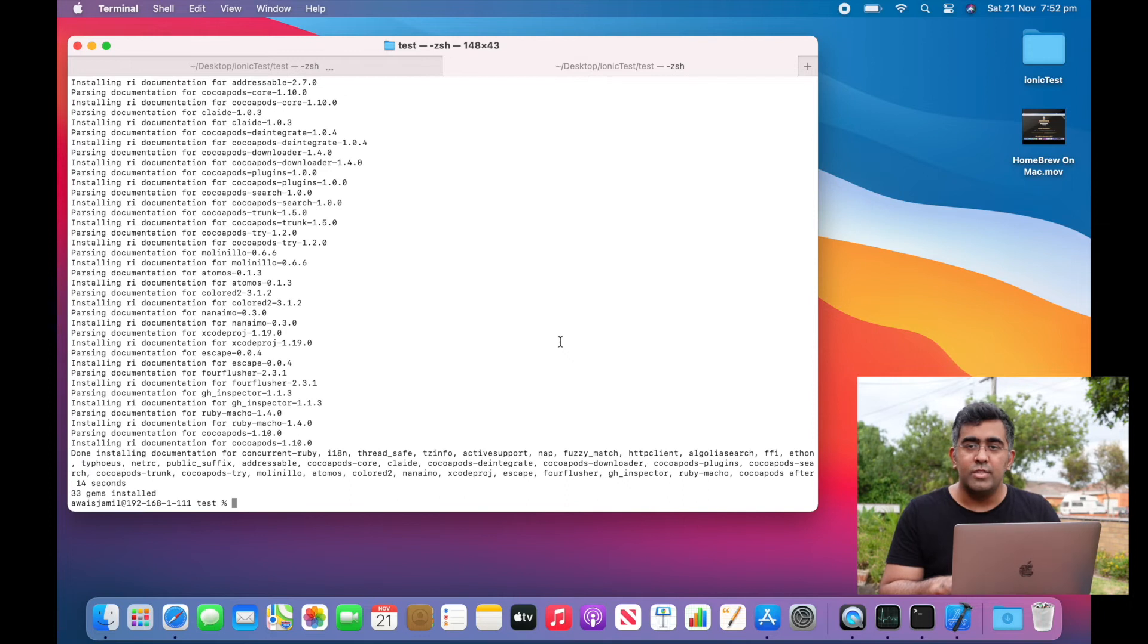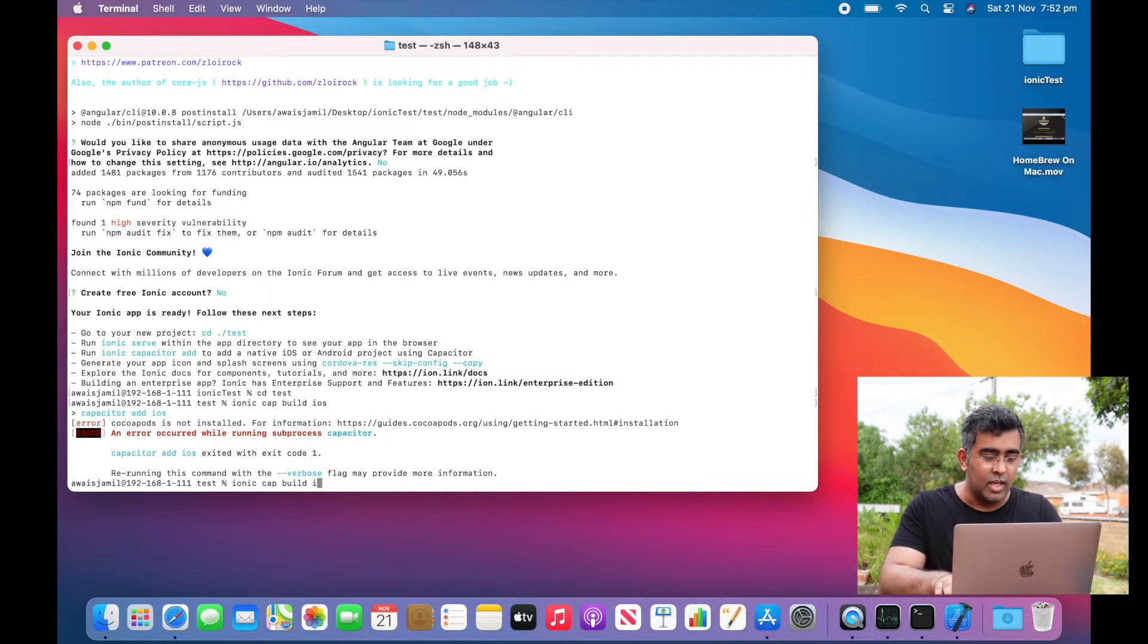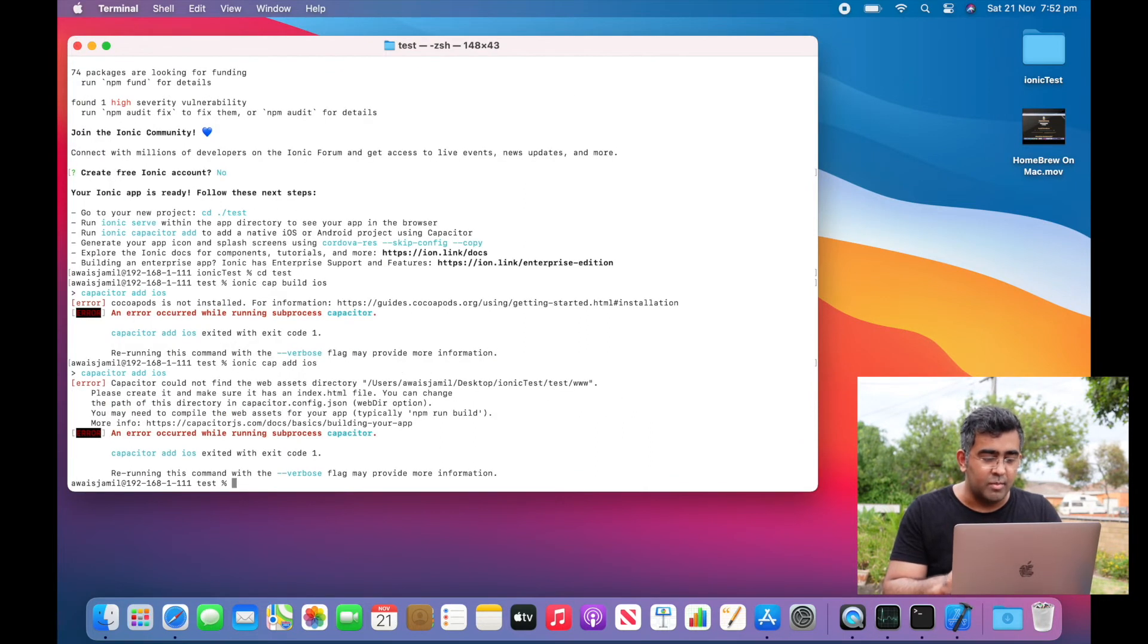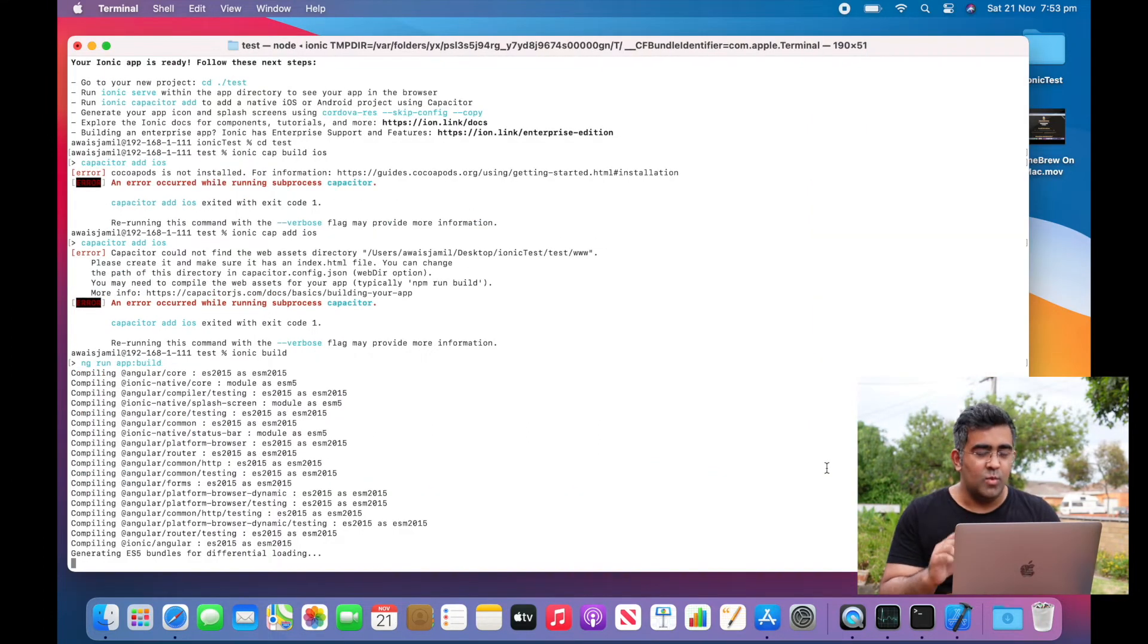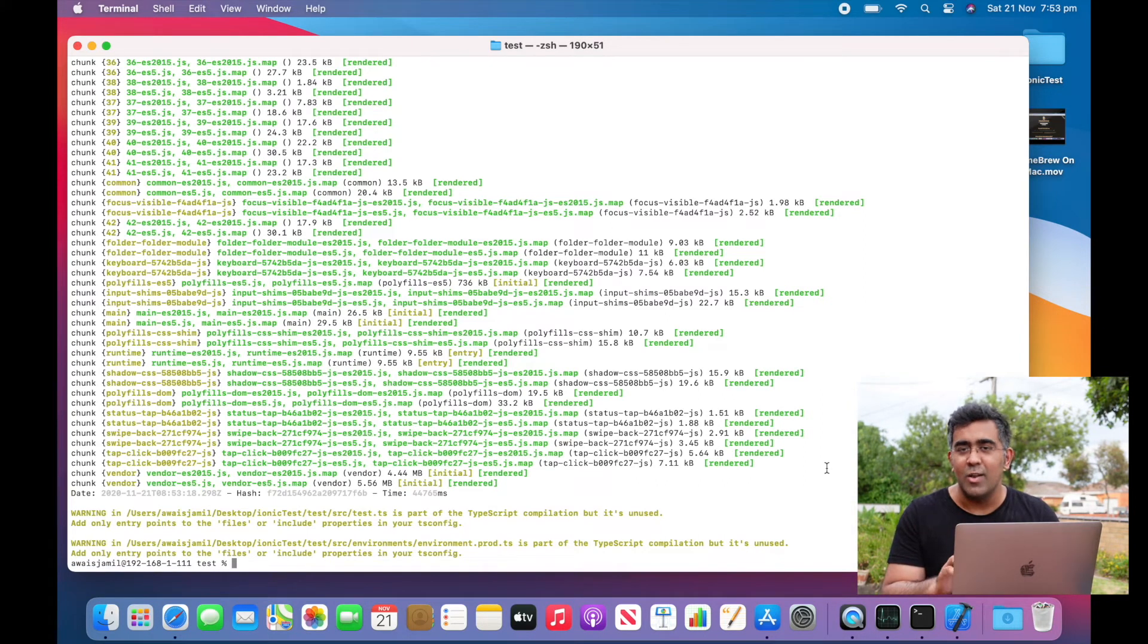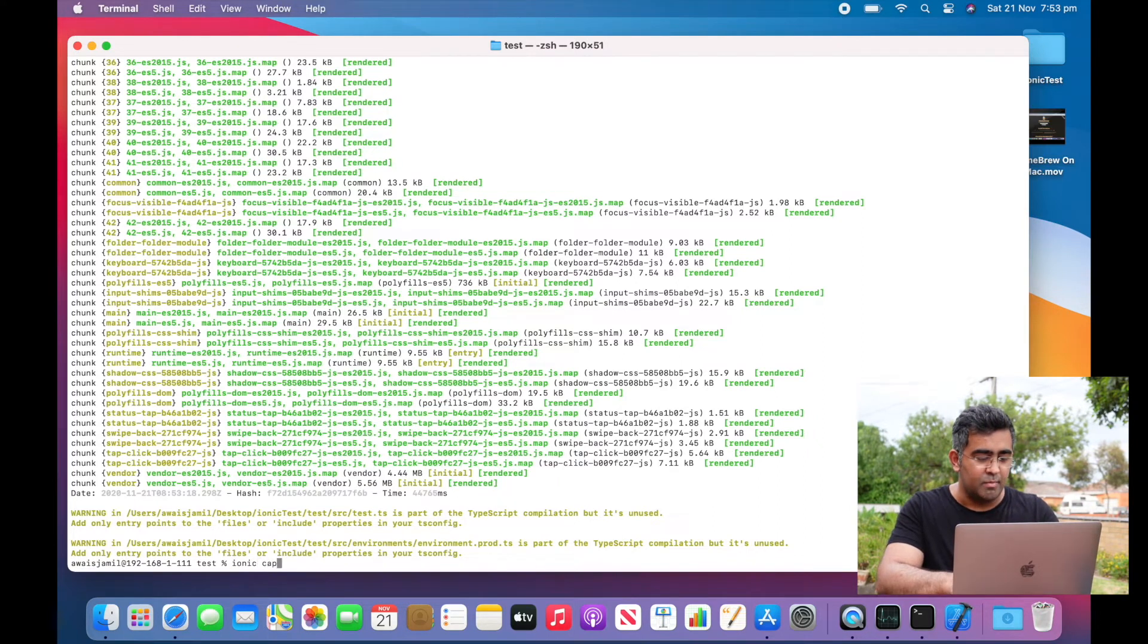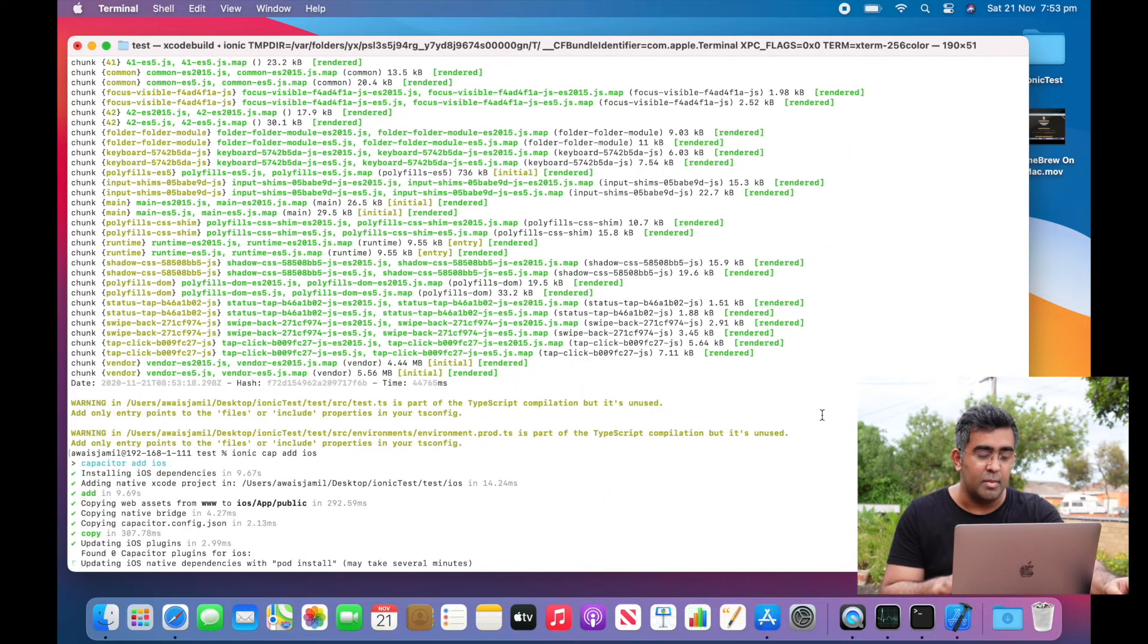Okay, so we got CocoaPods installed. I'm going to use that command 'ionic cap add ios'. Again it says Capacitor could not find assets library—yes, that's fine because we need to build the project first. While I'm building this project, the best thing I am finding here is no fan noise. That's pretty cool. Alright, so project is built. I'm going to use 'ionic cap add ios', installing iOS dependencies now.